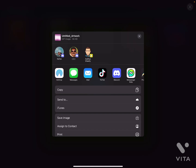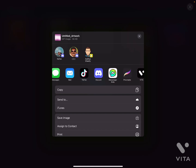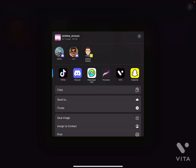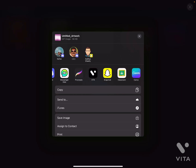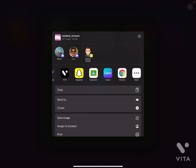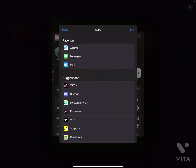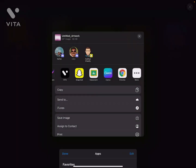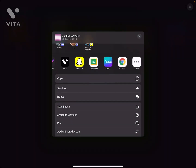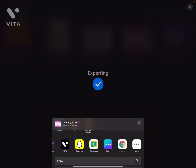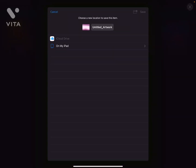Now I can send it to whoever I'd like. I can AirDrop, Message, Mail, TikTok, Discord, Messenger, Kids Procreate, Vita, Snapchat, Classroom, Canva, Chrome. If you click More, you can find other apps to use, or copy and send to a specific person.